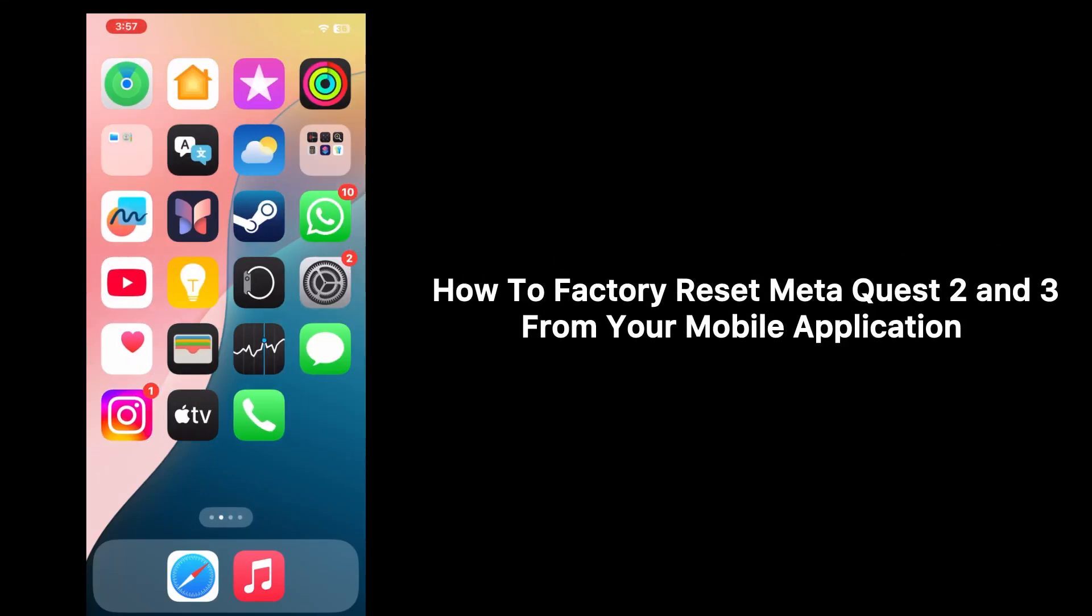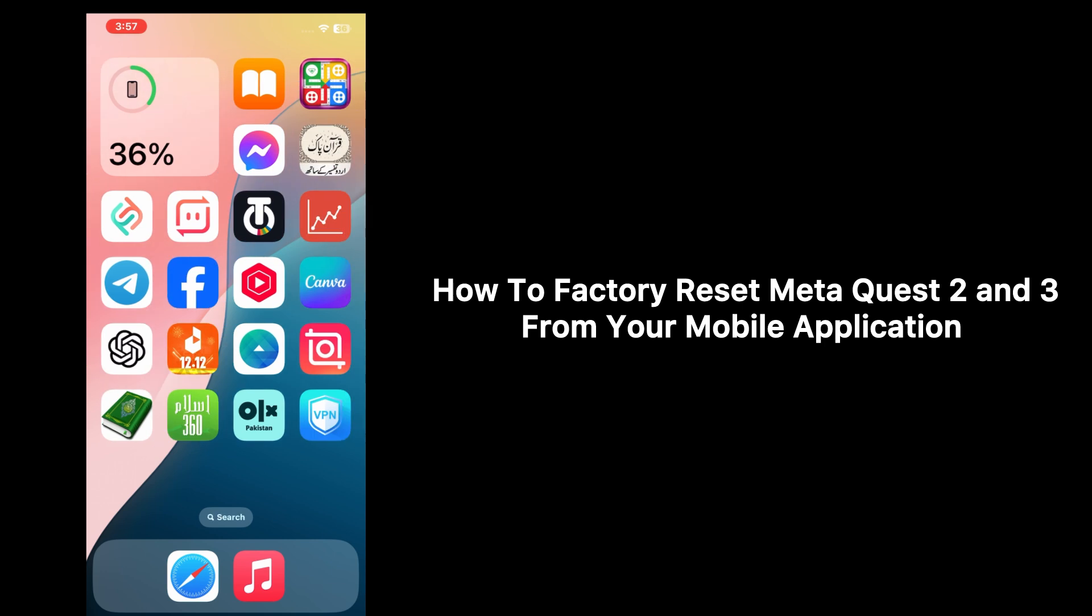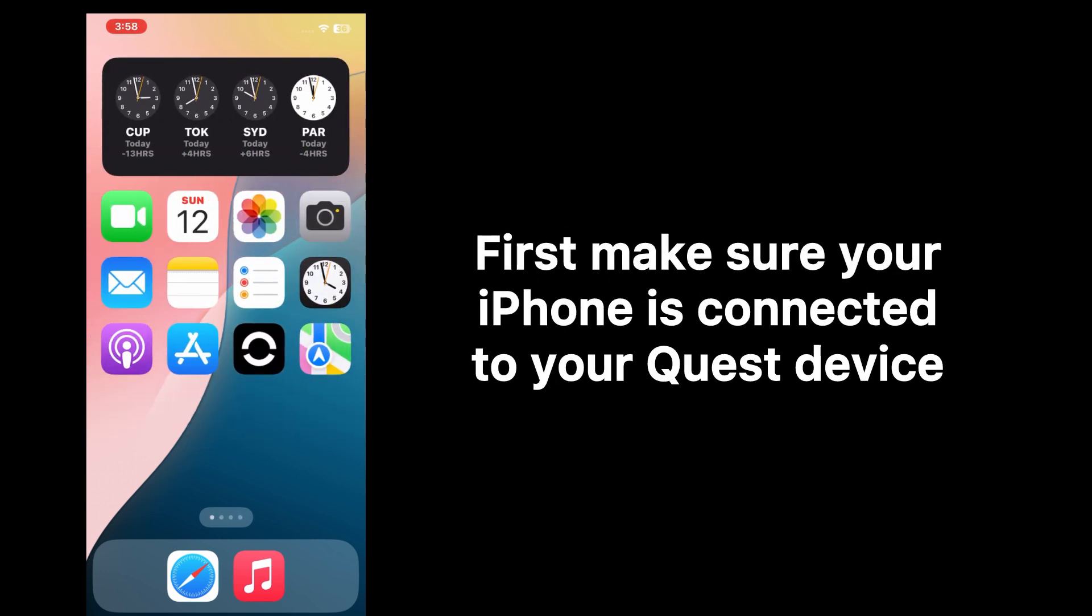Hello everyone, welcome back to YouTube channel. In this tutorial, I'll teach you how to factory reset Meta Quest 2 and 3 from your mobile application. To factory reset the Meta Quest device, first make sure your iPhone is connected to your Quest device.